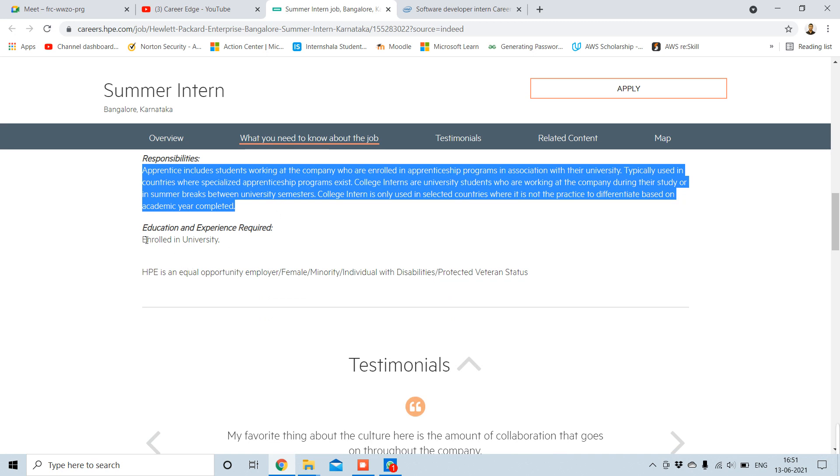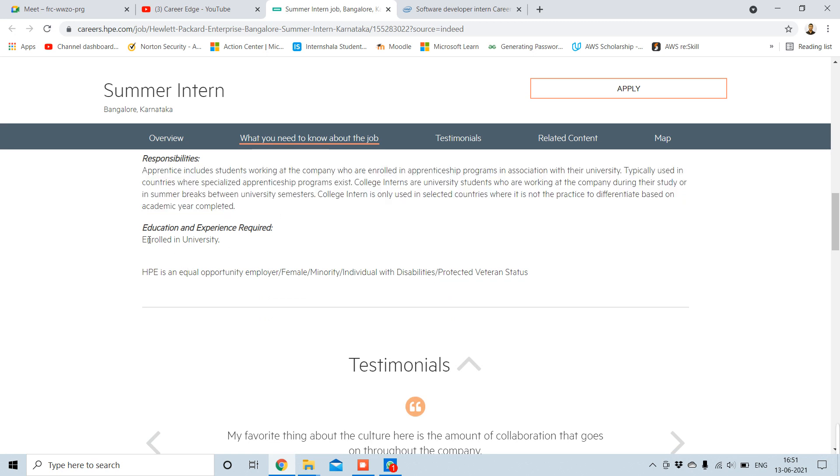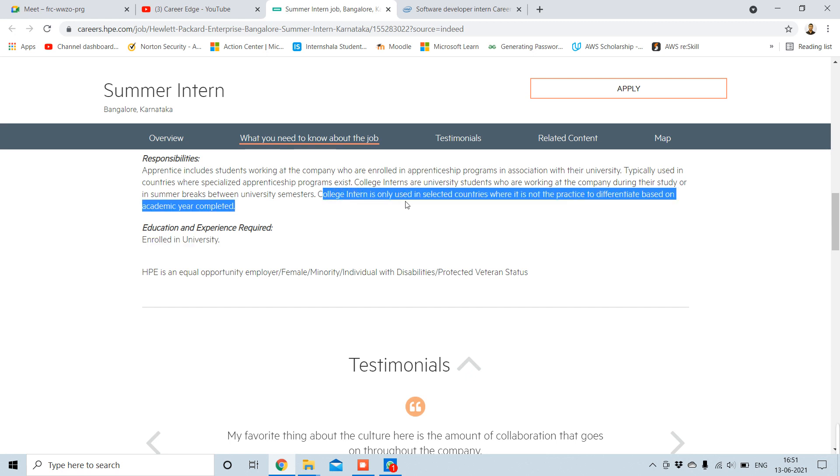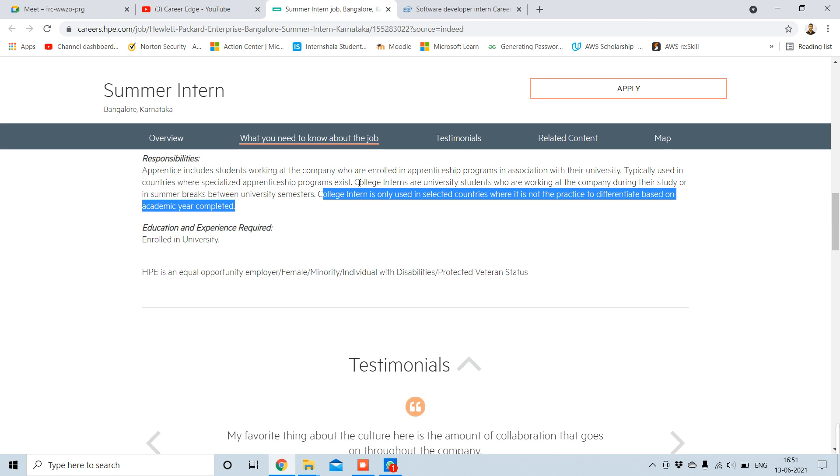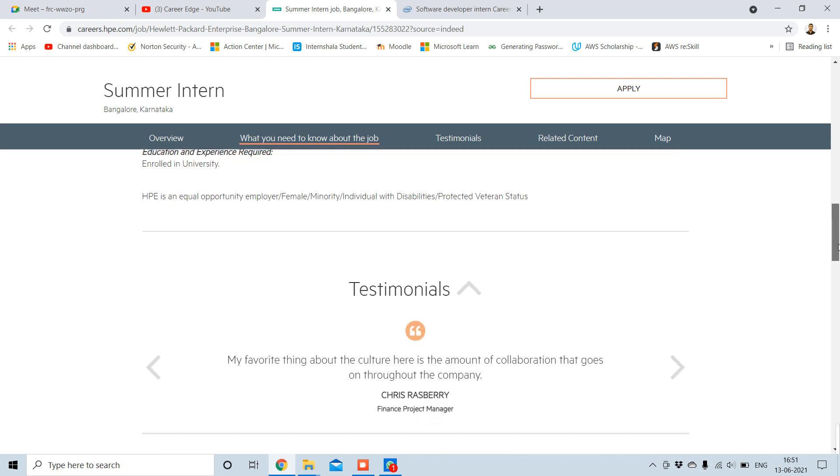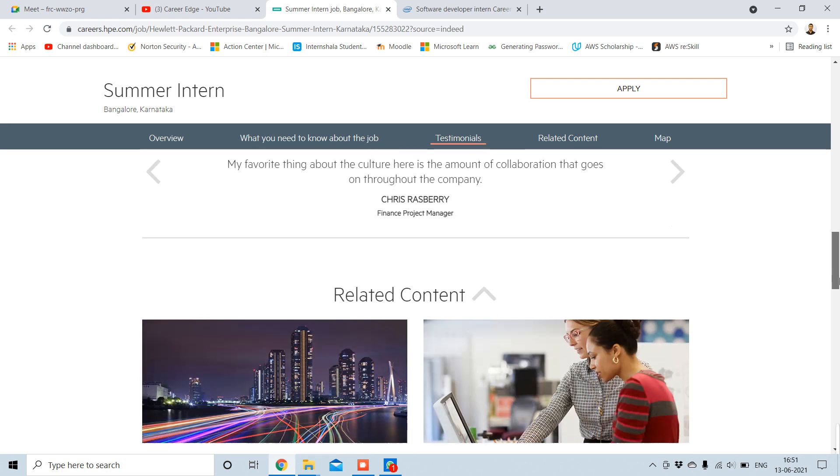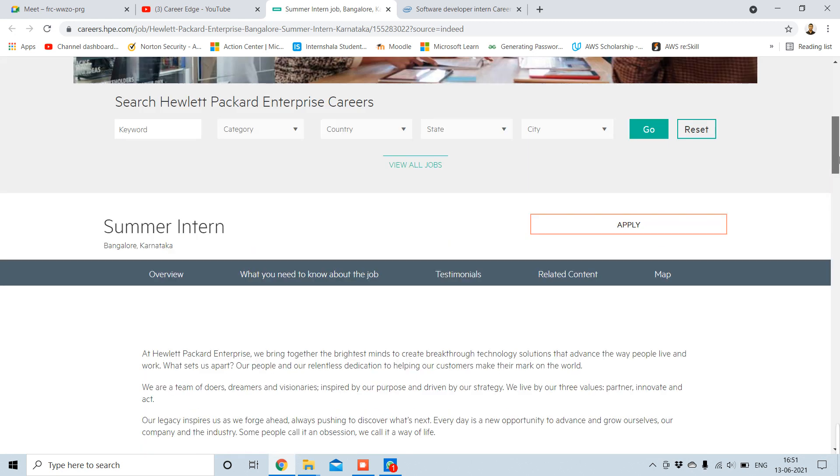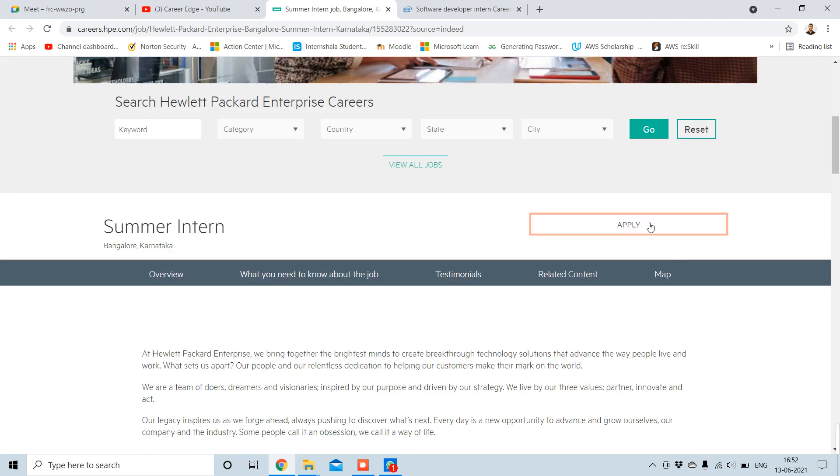Mainly they don't refer to this type of things they require. For education and experience required, you only need to be enrolled in university. The term intern is only used in selected countries where it is not the practice to differentiate based on academic year completed. So this is a direct hiring from them as an internship. You all can apply; there is nothing which is needed for this. Anyone who is enrolled in university can apply for this.